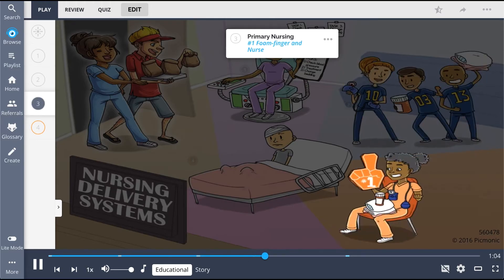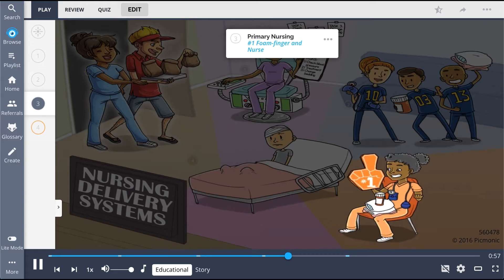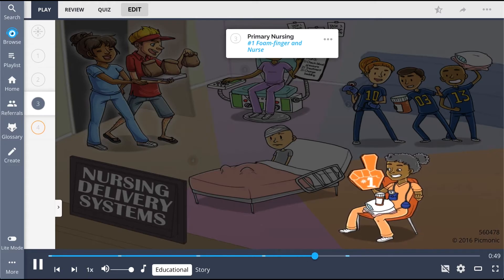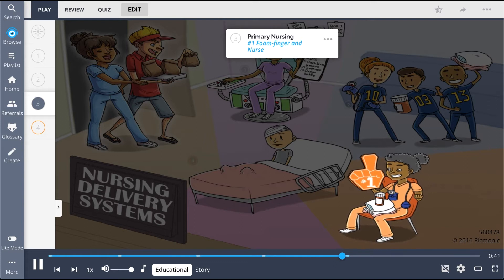The third model is primary nursing, represented by the number one foam finger and the nurse sitting at the patient's bedside, which is also known as relationship-based practice. This model focuses on keeping the nurse at bedside, actively involved in patient care. One primary nurse is responsible for managing the client's care while in the hospital, from admission to discharge.